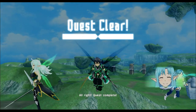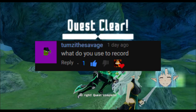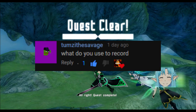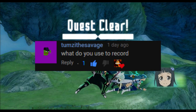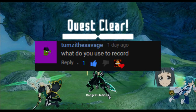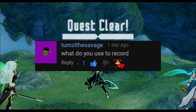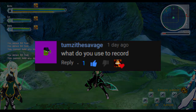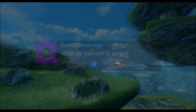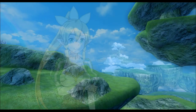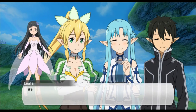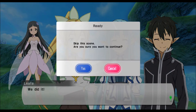I actually got this idea from someone who commented on my last video asking me what I used to record, so I decided why not just make a video on how I make my videos.